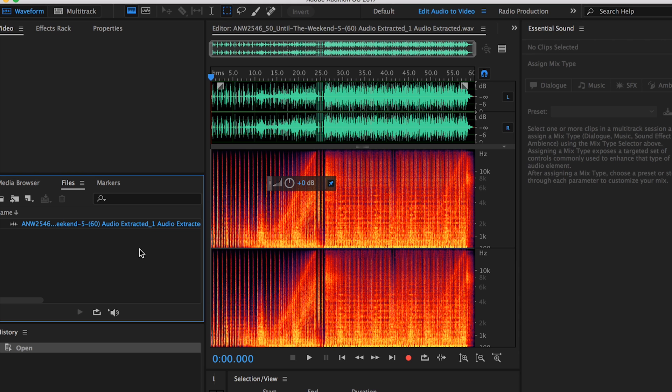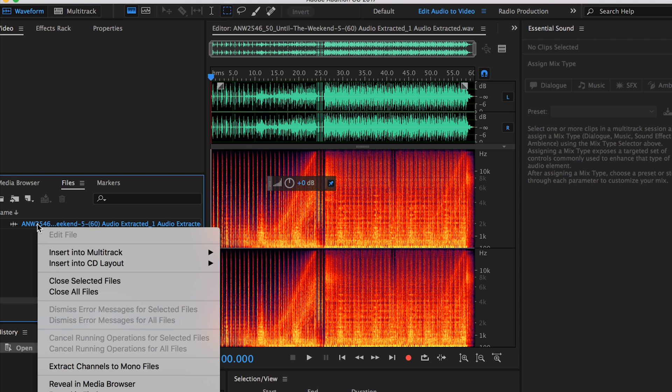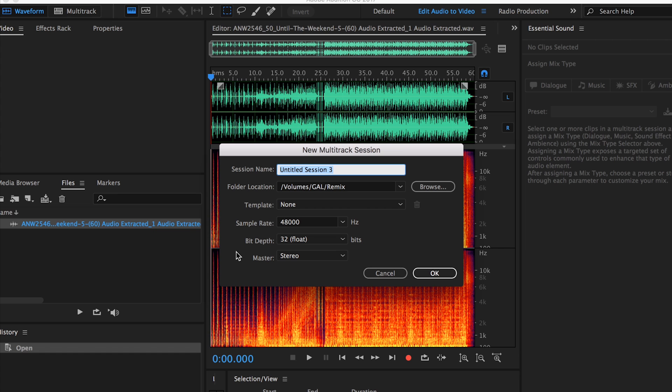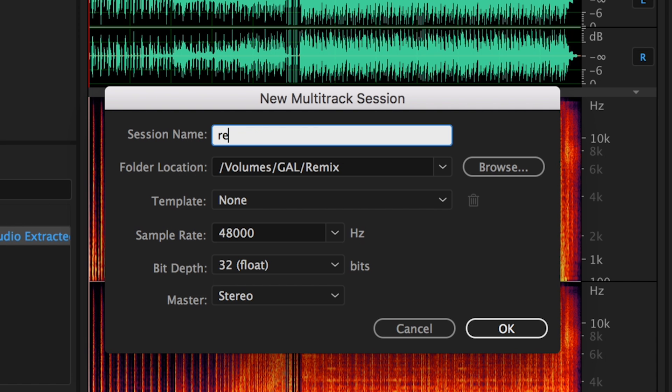Now the music track is here. In order to use the essential sound panel you need to create a new multi-track session. You're going to control-click on the music and then select insert into multi-track new multi-track session and then create a new session called remix session and then hit OK.